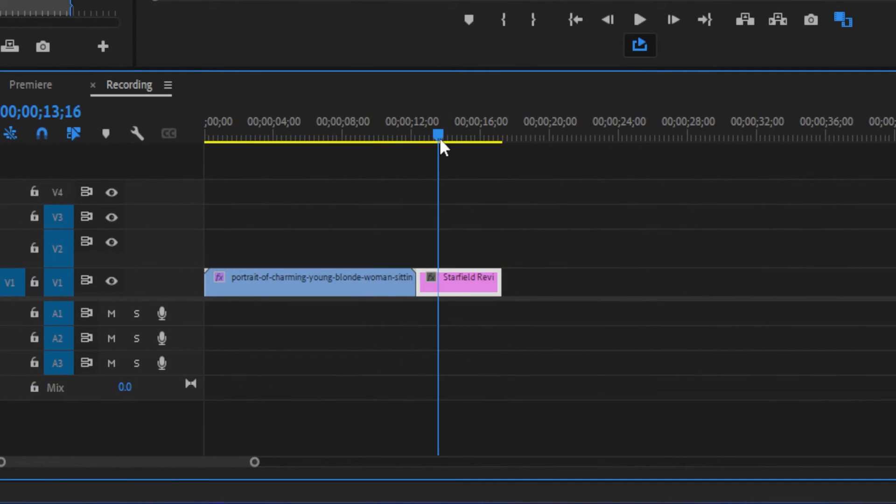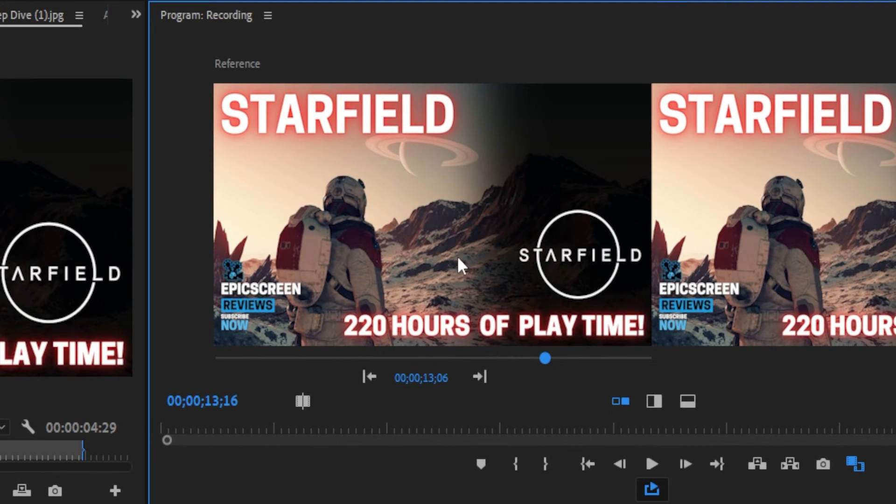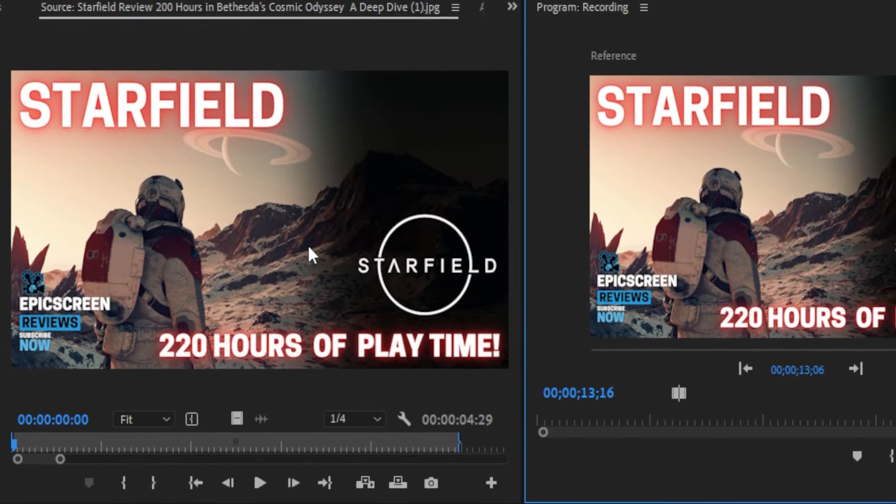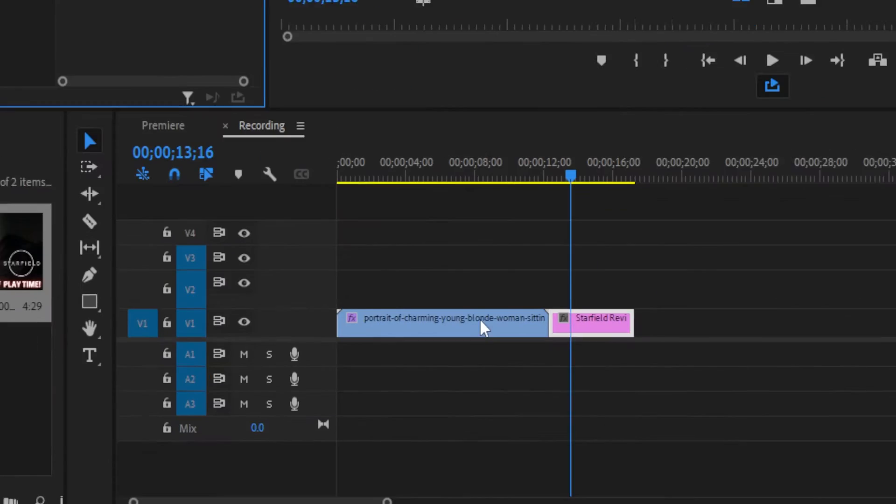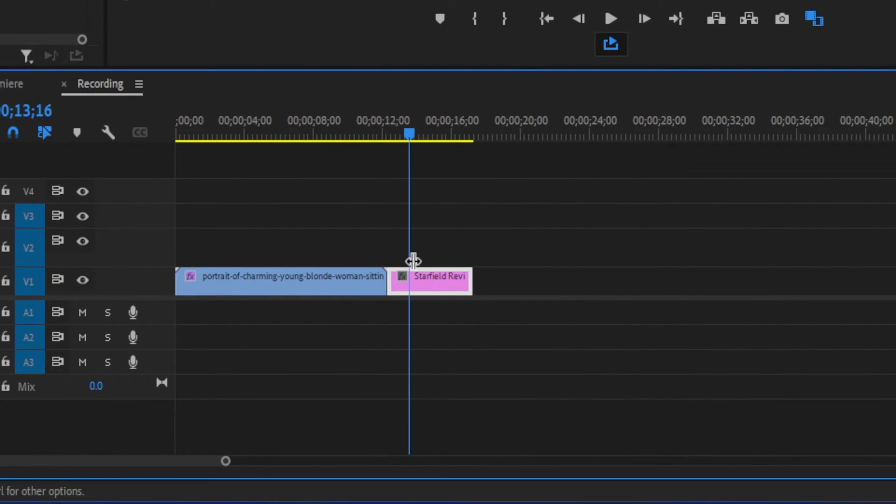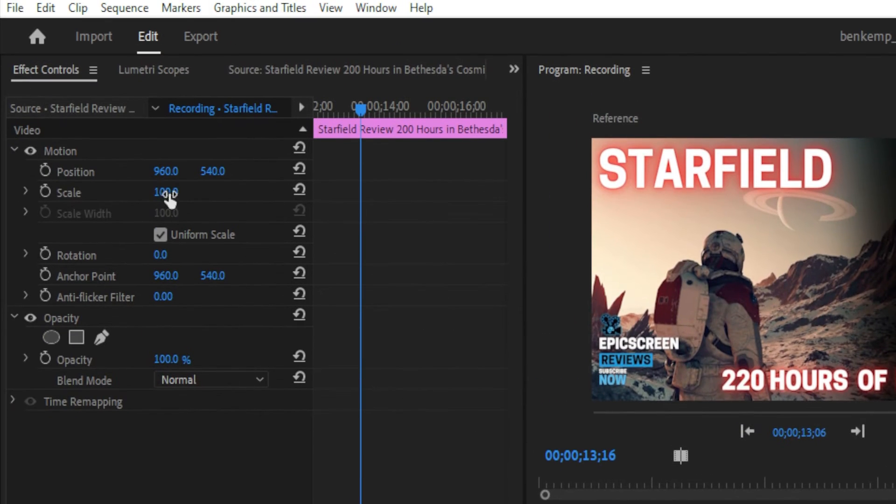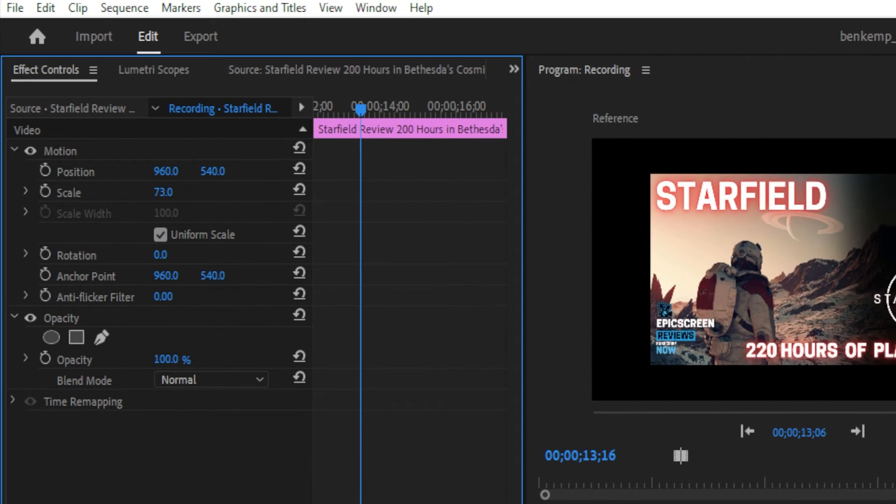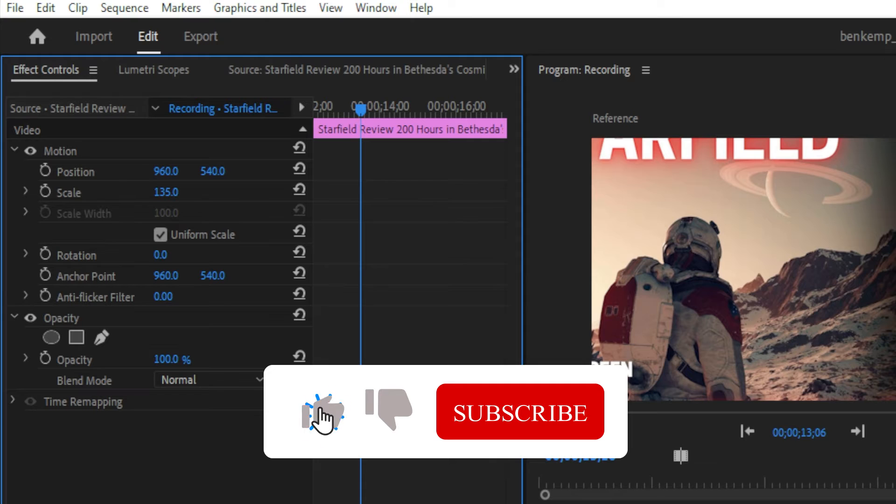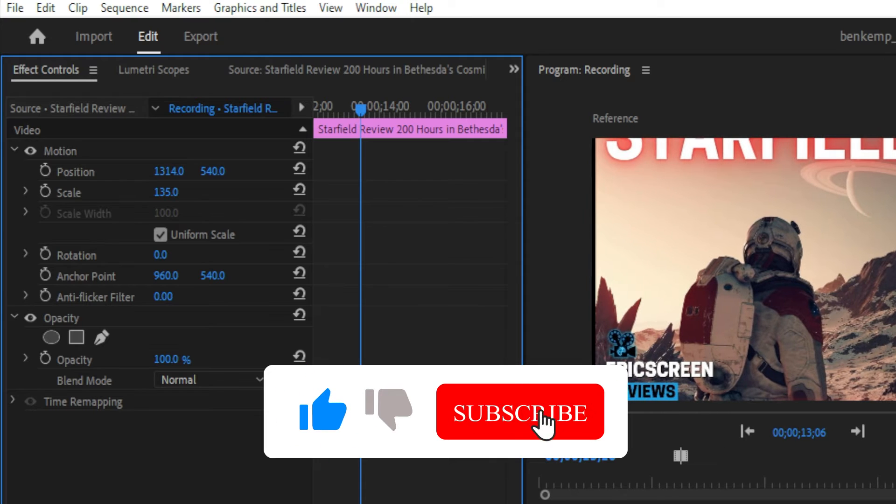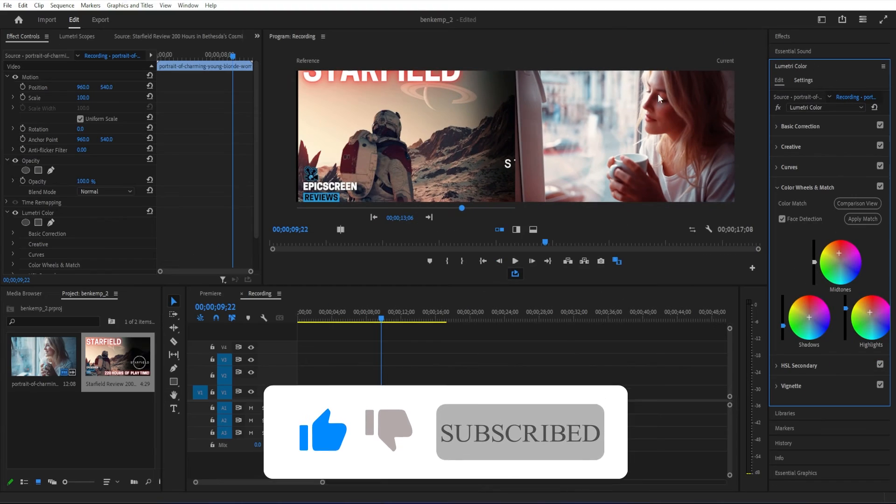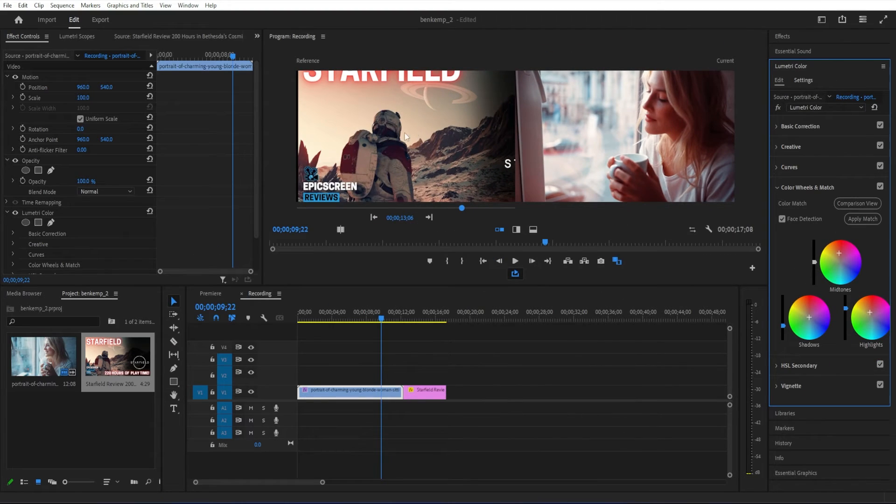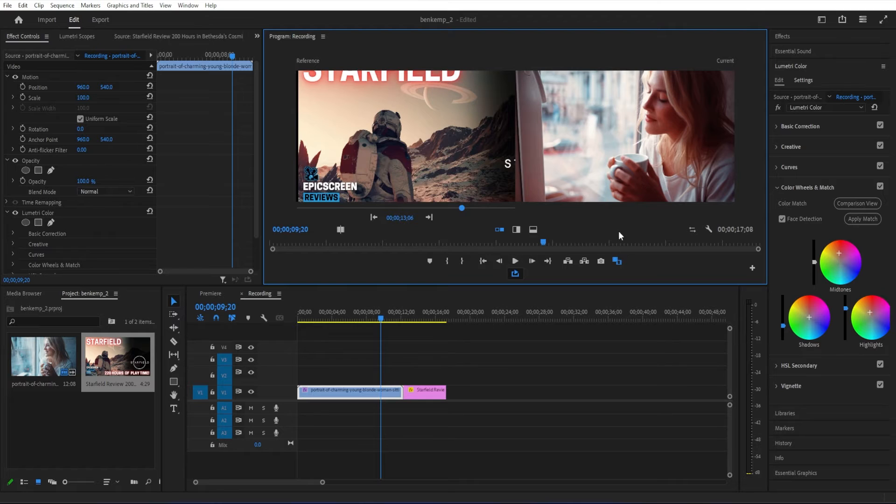Now that we have chosen our reference frame, I'm going to click apply match. When it analyzes the clip, it'll automatically apply the different midtones, shadows, and highlights that will try to match it to the reference frame. When you want to close this, you just simply click apply.